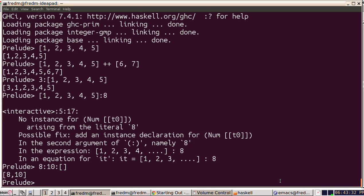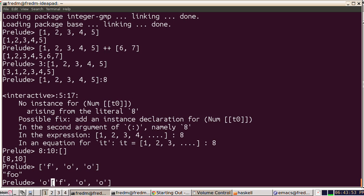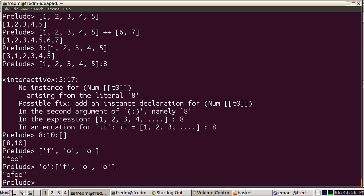It turns out that strings are just lists of characters. So I can take the character F, make a list of the character F, character O, and the character O — and that's equal to the string "foo". It's a list, so I can cons a character before it — and there we are.